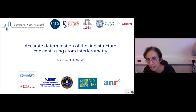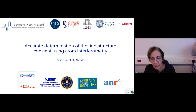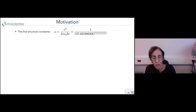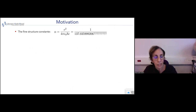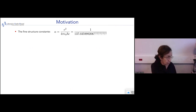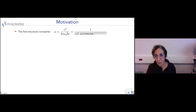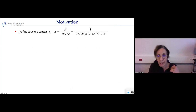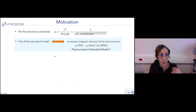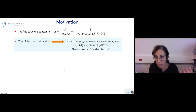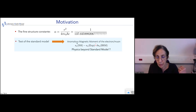Our experiment in Paris aimed at the determination of the fine structure constant using atomic interferometry. Let me first recall the context of our research activity. Our goal is to determine the fine structure constant accurately, meaning we need to determine many digits. Our main goal is to test the standard model and more precisely to provide an accurate value of the fine structure constant for people calculating the anomalous magnetic moment of the electron.